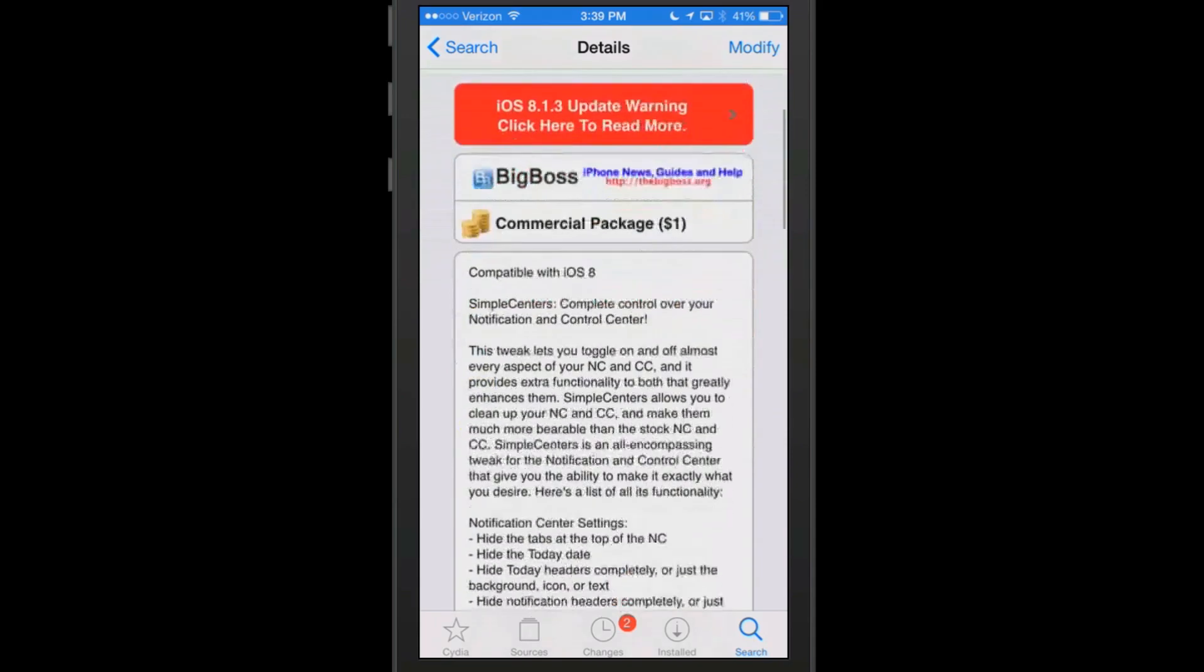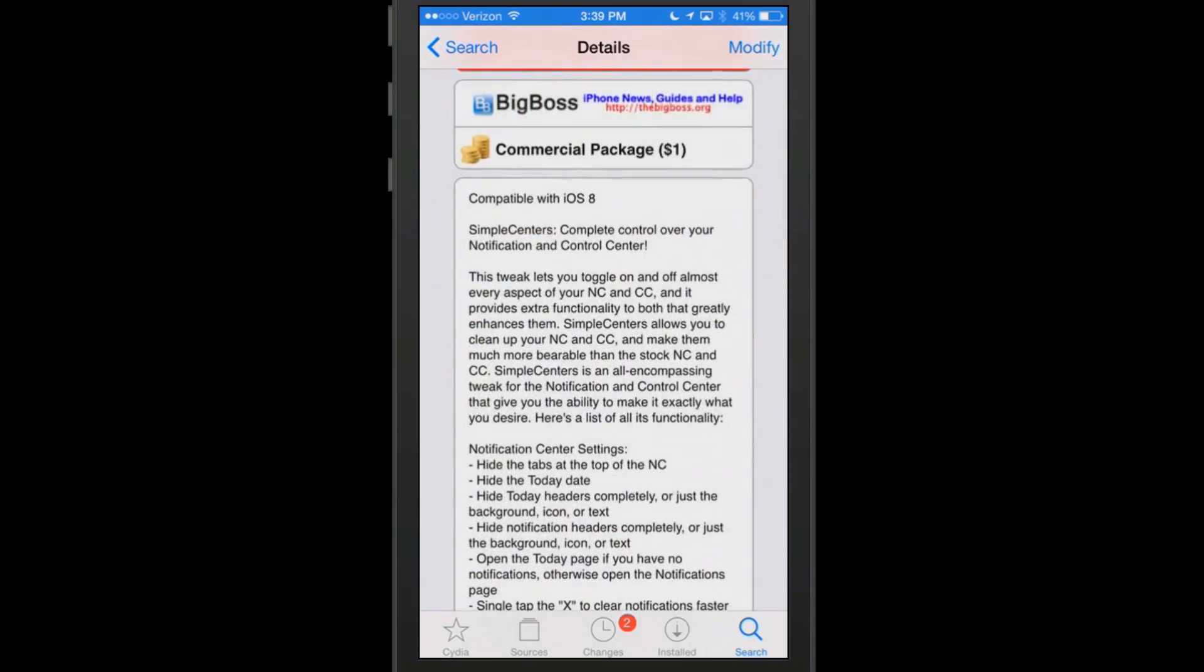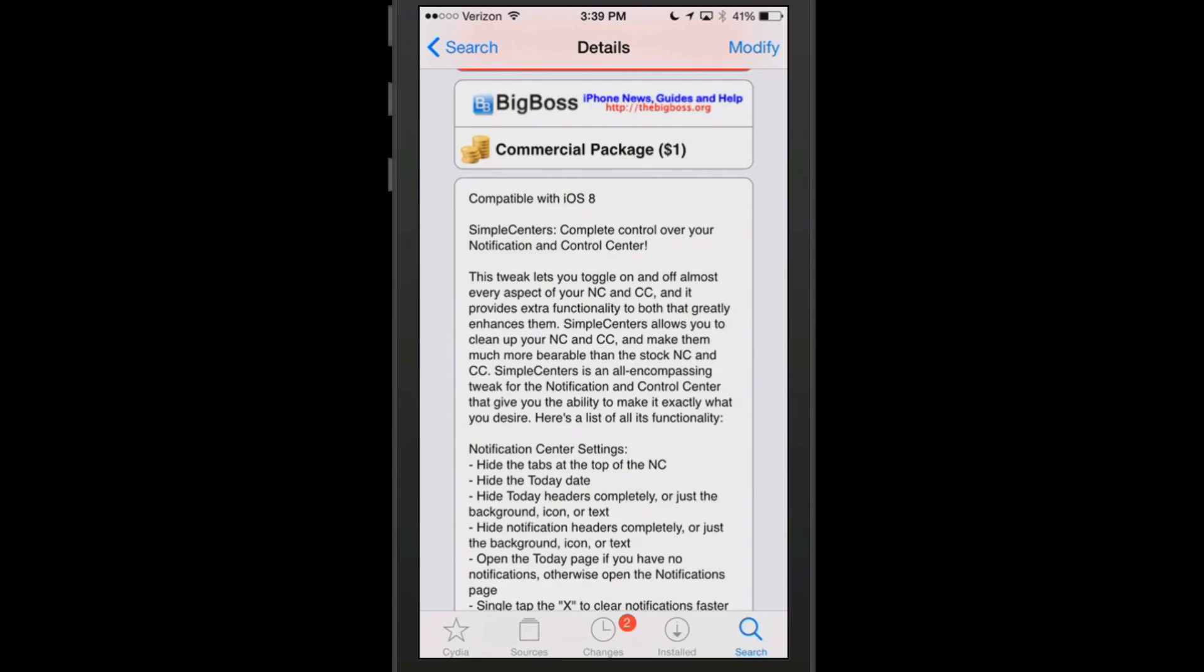SimpleCenters is one dollar in the BigBoss repo. As you can see, what this does is it gives you full control of your notification center and control center, allowing you to toggle on and off any or all things you do or don't want.